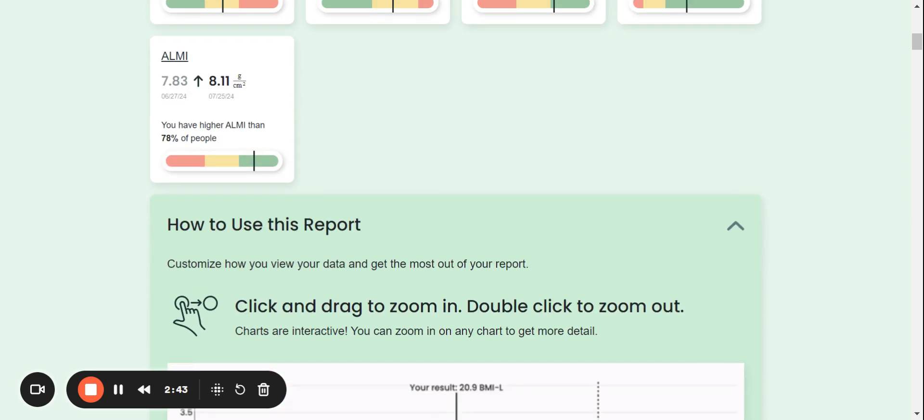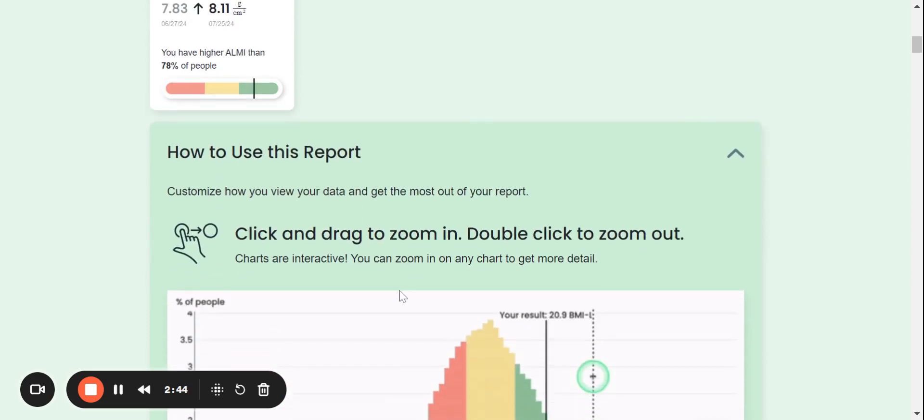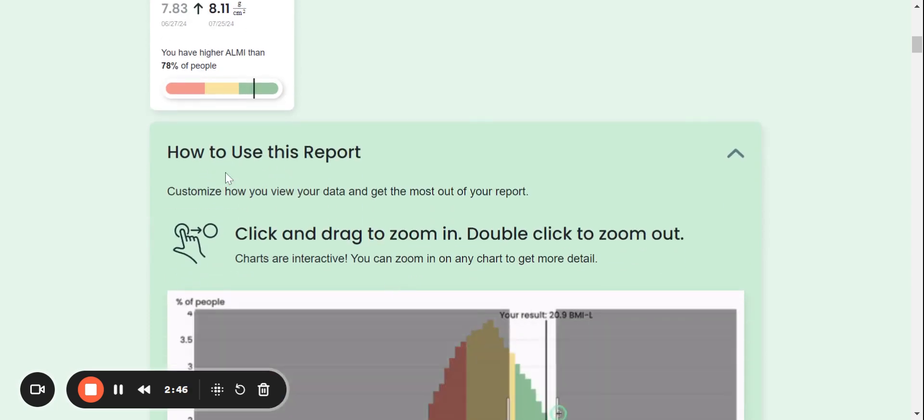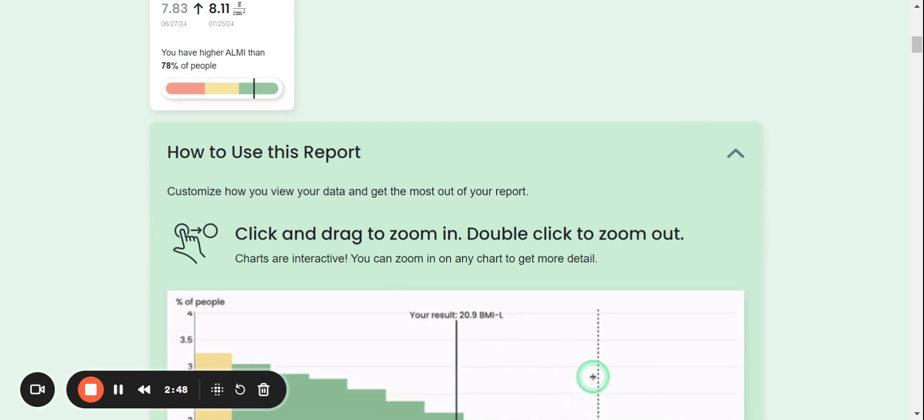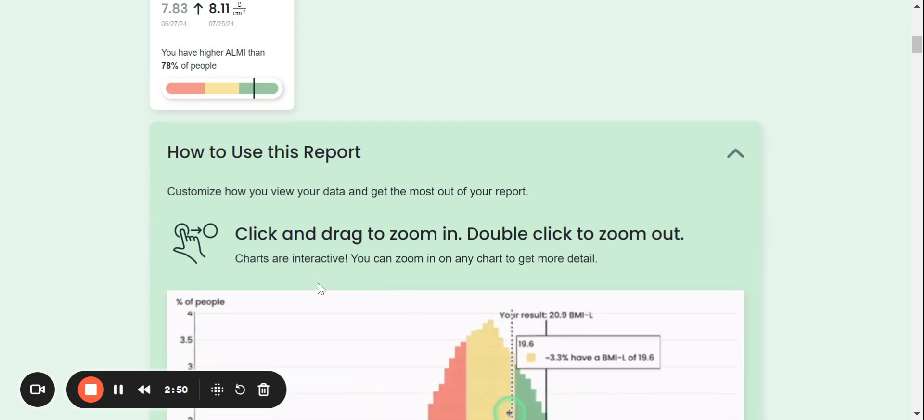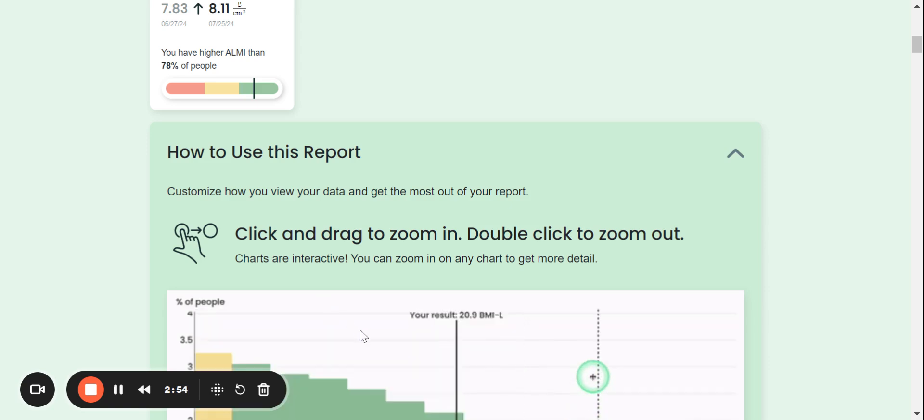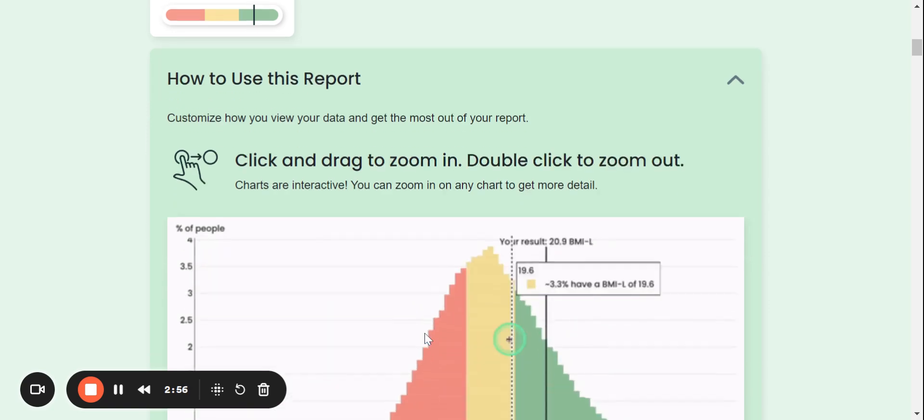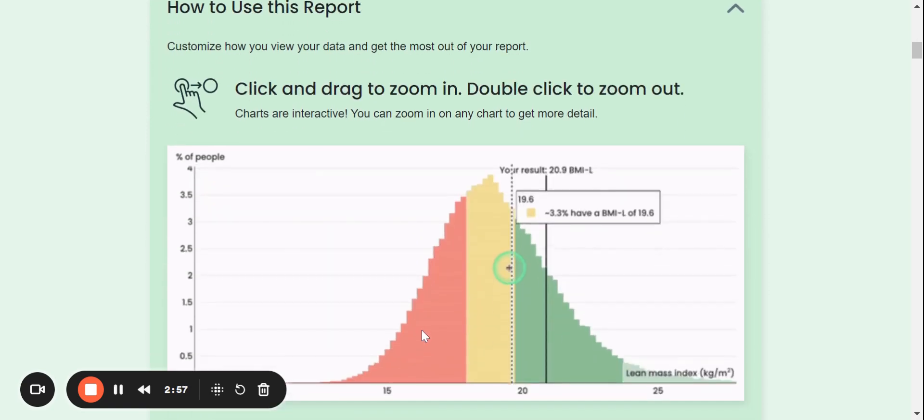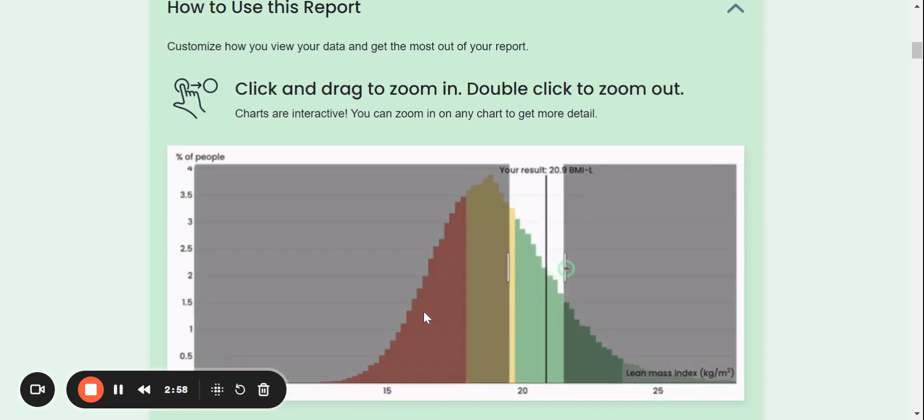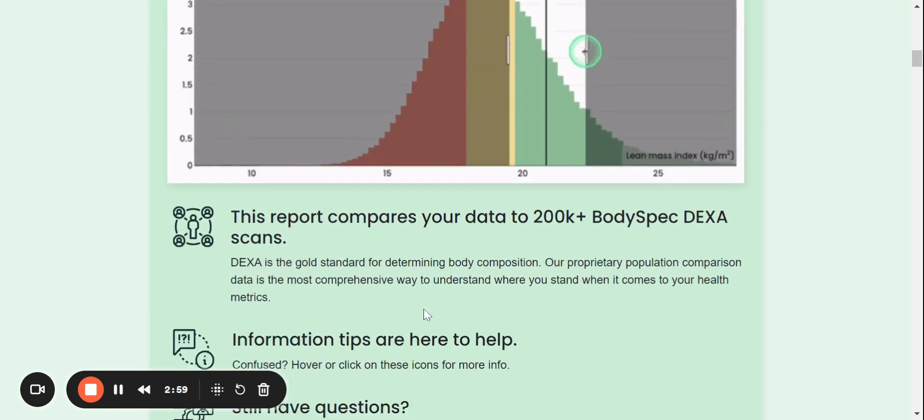Now, when I scroll down, this is just a very brief summary of how to use the report. So if you click and drag, this will help you zoom and you double click to zoom out on the GIF. The GIF is interactive throughout this report.